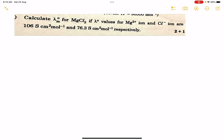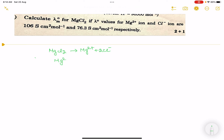Calculate lambda M0 for MgCl₂ if lambda 0 values of Mg²⁺ and Cl⁻ are 106 and 76.3 respectively. MgCl₂ dissociates as Mg²⁺ + 2Cl⁻. The value of Mg²⁺ is 106.0.